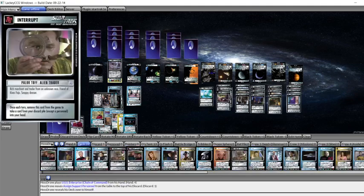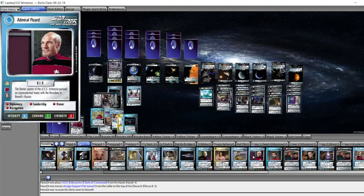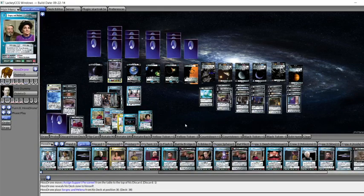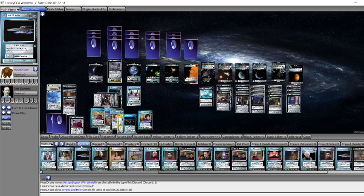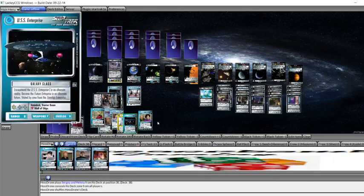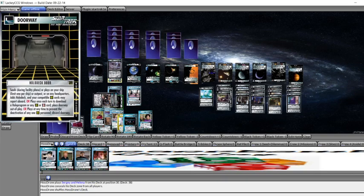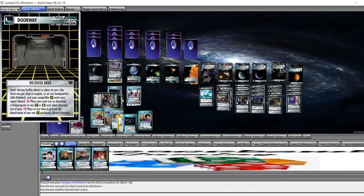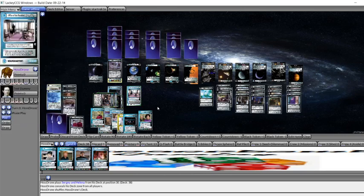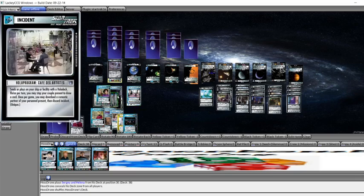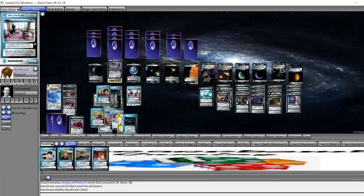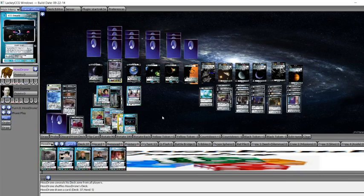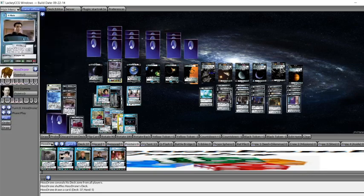We will use Assigned Support personnel on the first turn. And we'll go get Sergei and Helena. Of course, we can do all these things because we have a holodeck door that's seated on the Starbase to give a holodeck. And then that allows us to see the holo program and the other holo program. So we leave Sergei and Helena behind. They're going to stop for the cafe. That draws us a card.